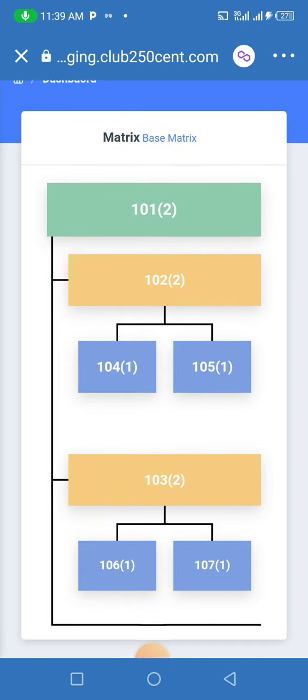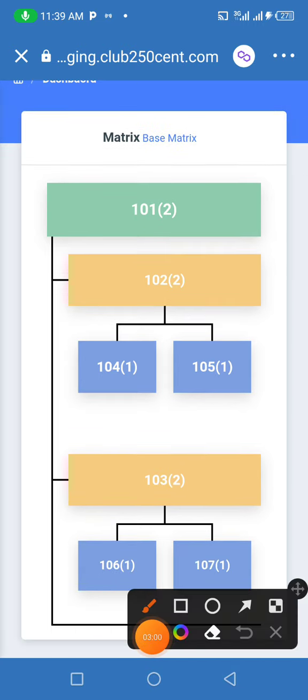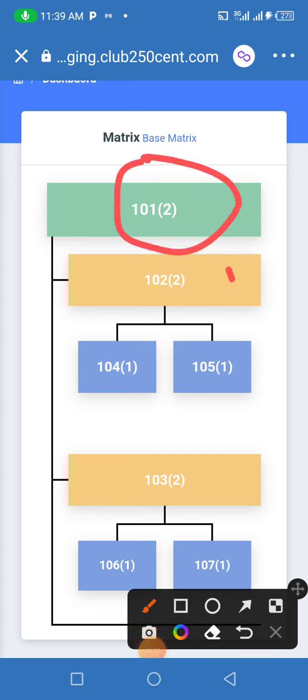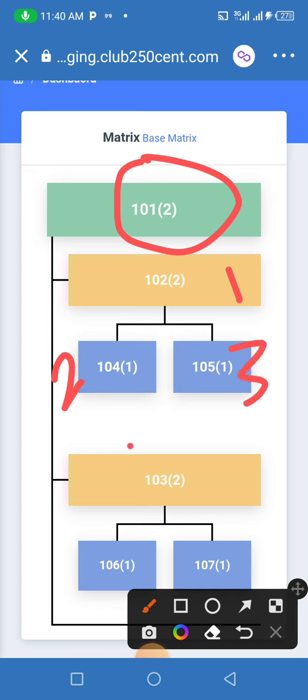Let me get the marker again. This is me here. This is 1. This is 2. This is 3. This is 4. This is 5. And this is 6.